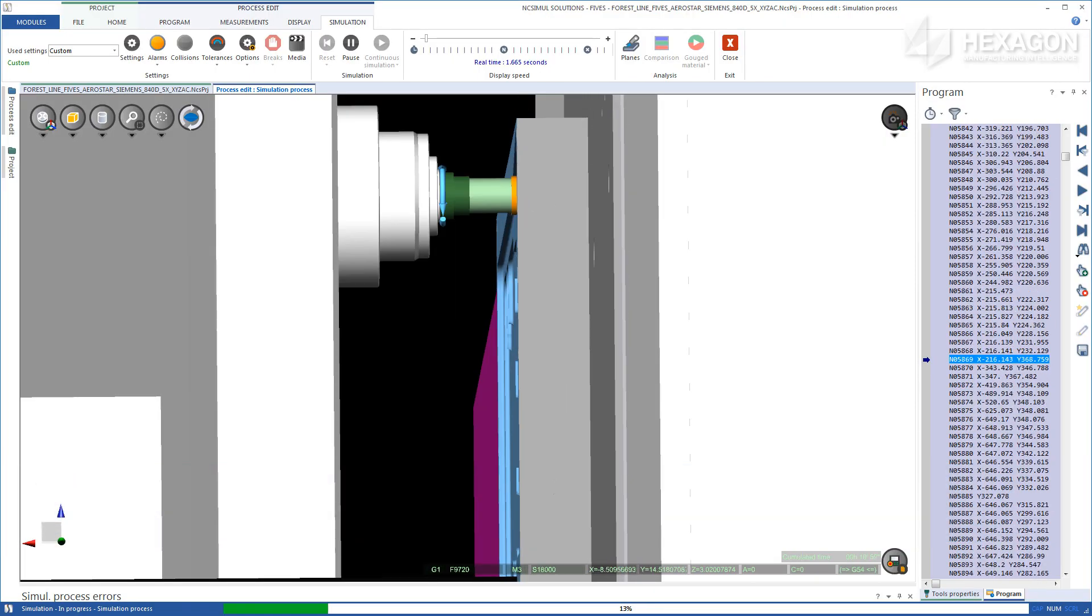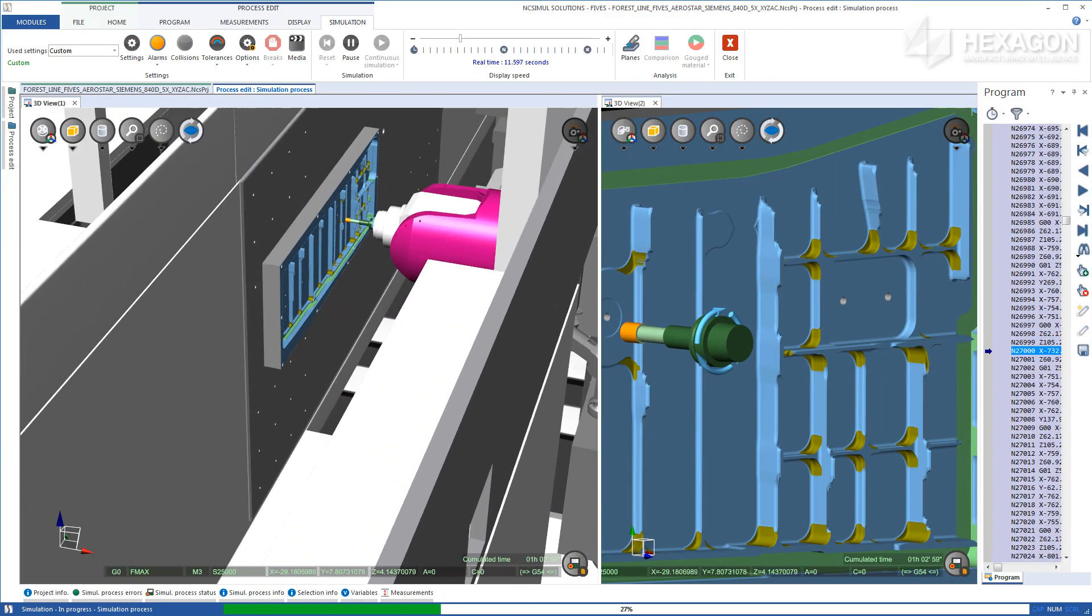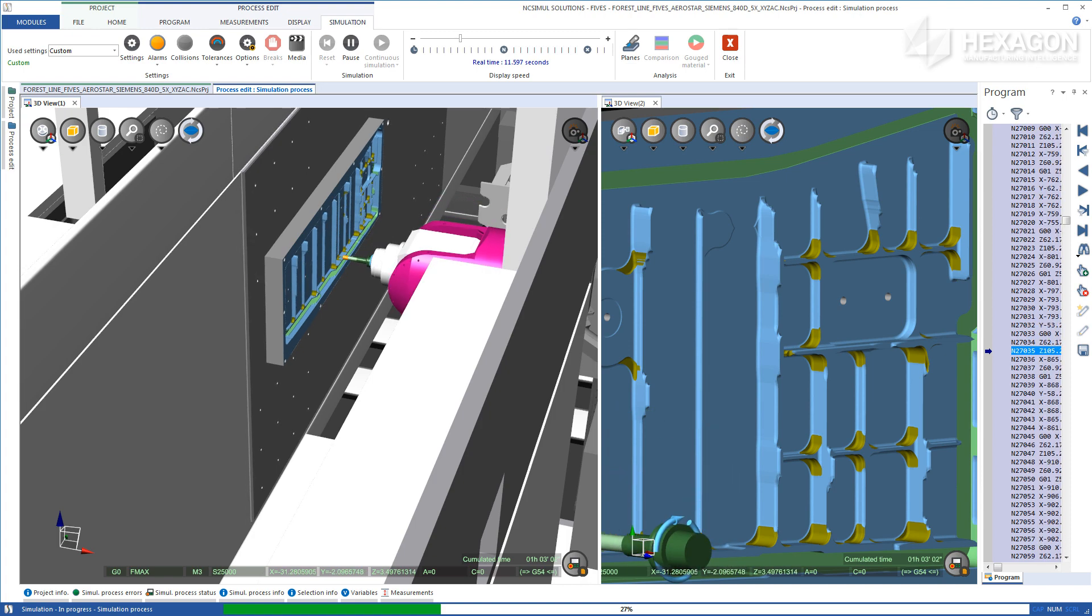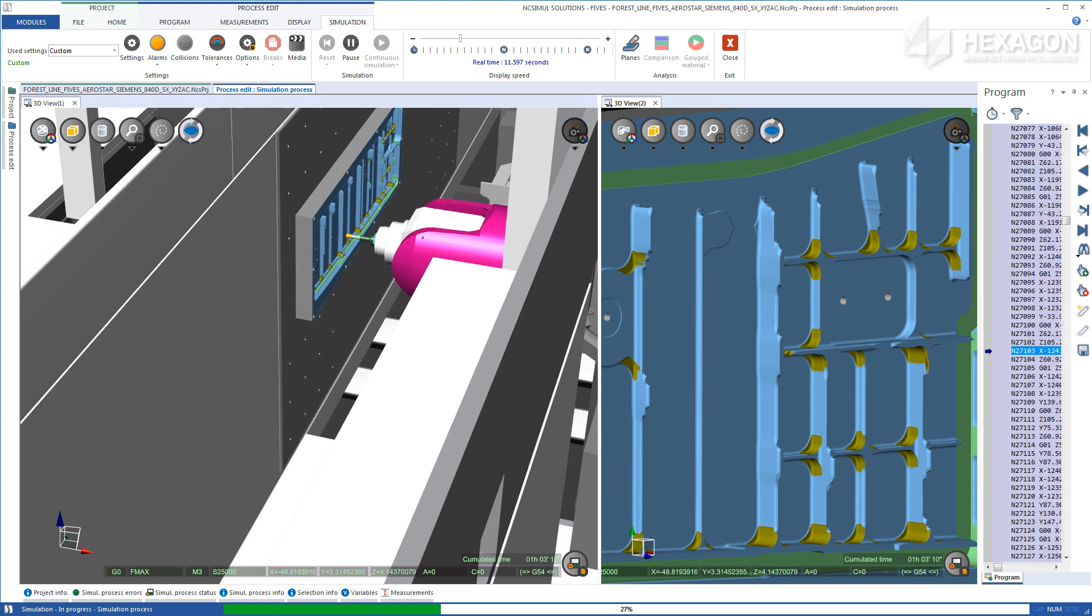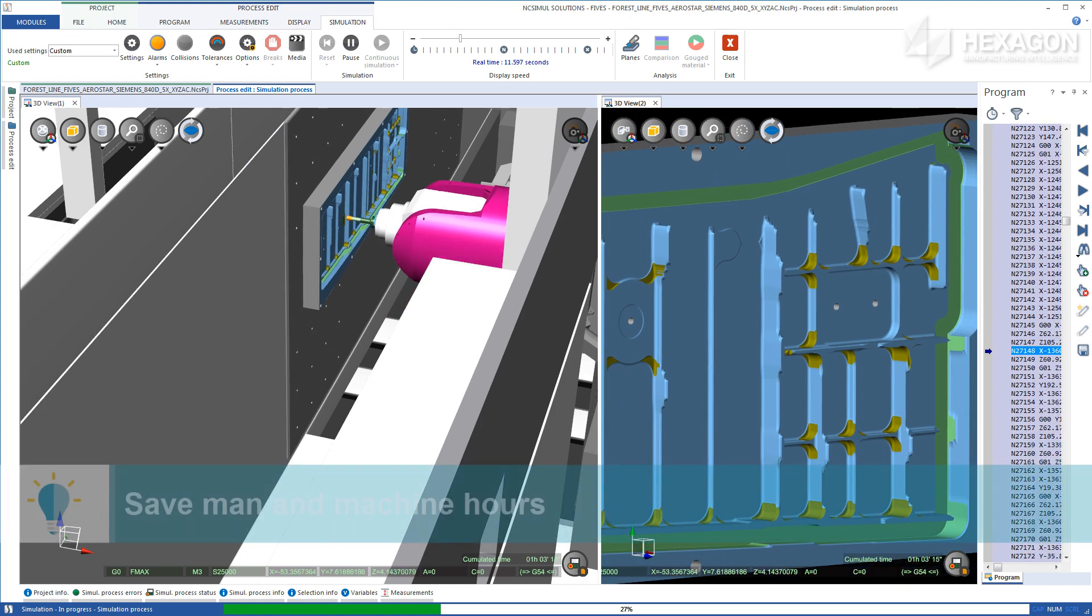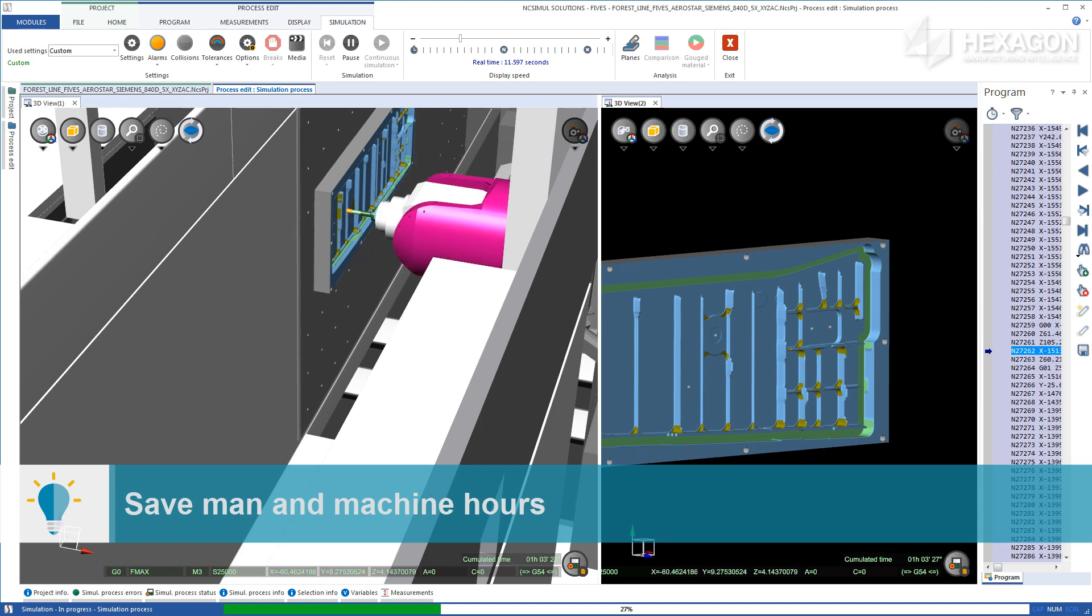By streamlining the production process via an intuitive interface, NC Simul saves both man and machine hours on the shop floor.